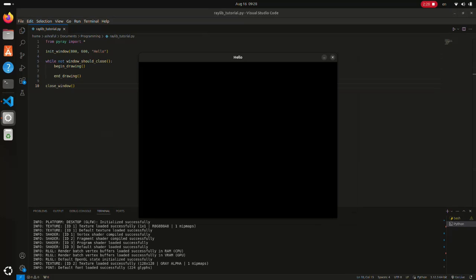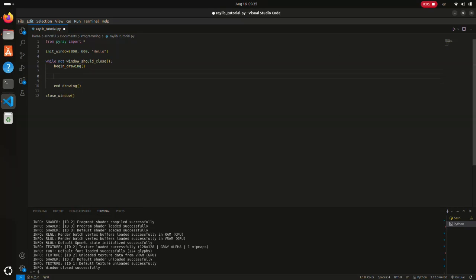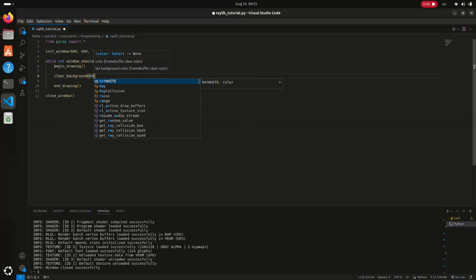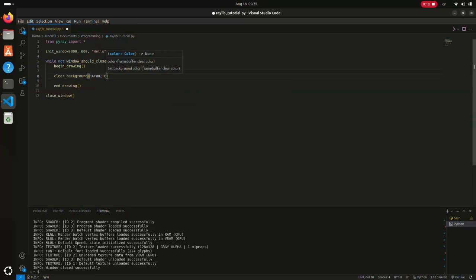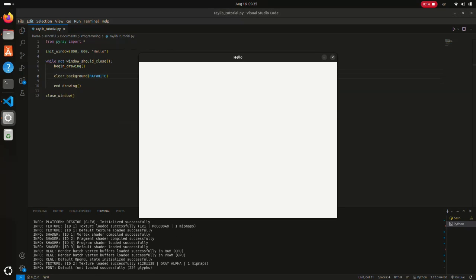The window is currently black because nothing is drawn. We can call the clear_background method with RAYWHITE as a parameter to clear it with a white color.